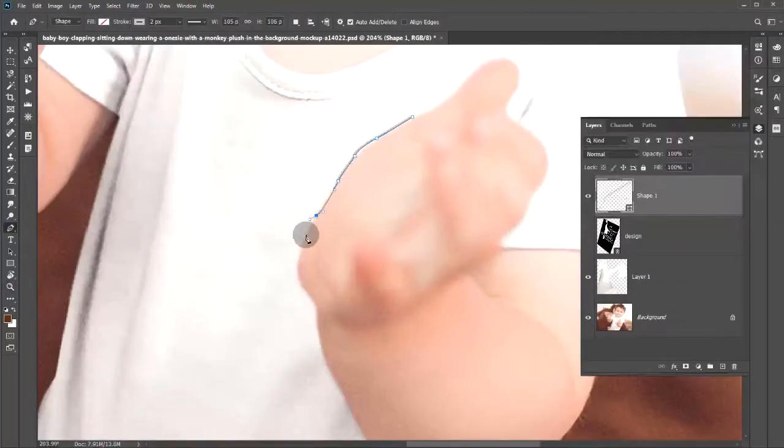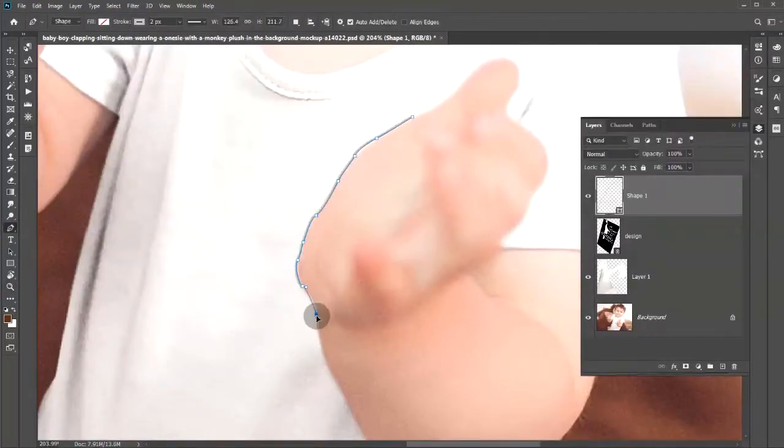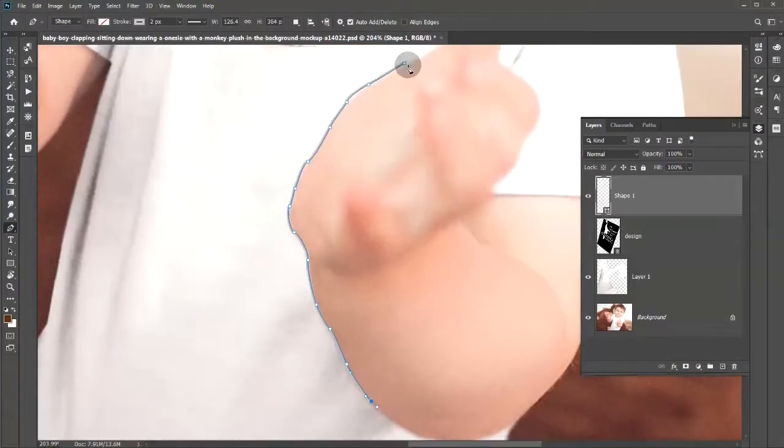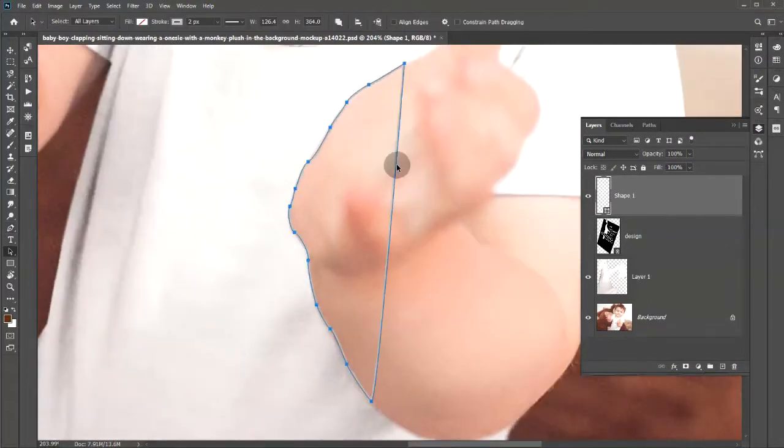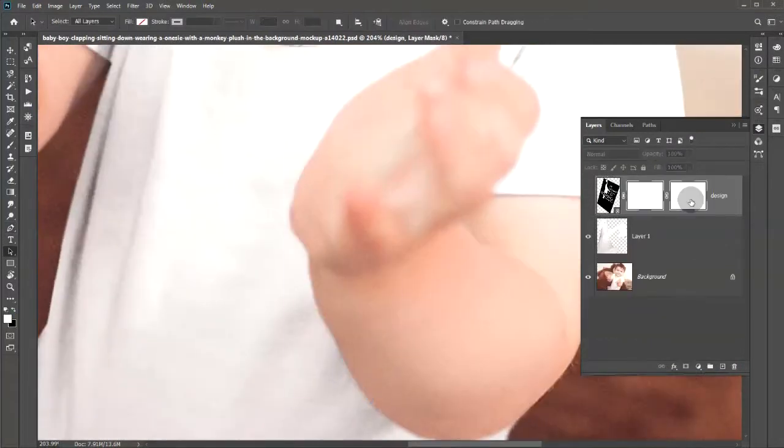This particular mock-up has a hand partially covering the design, so we need to make a vector mask on the smart layer.